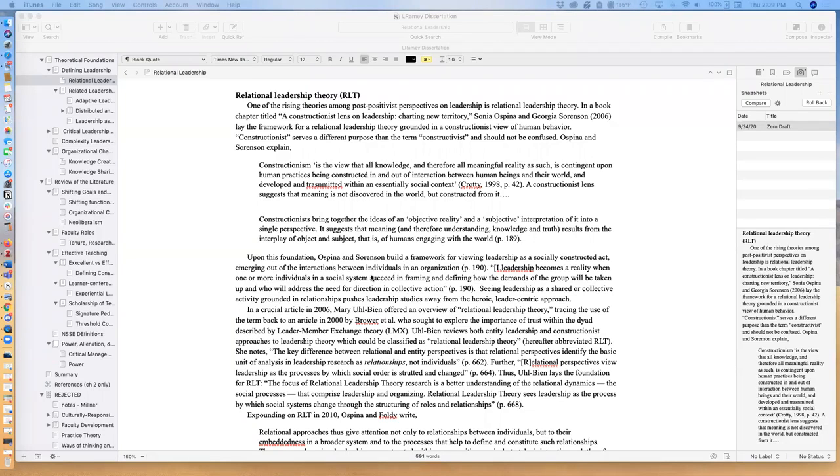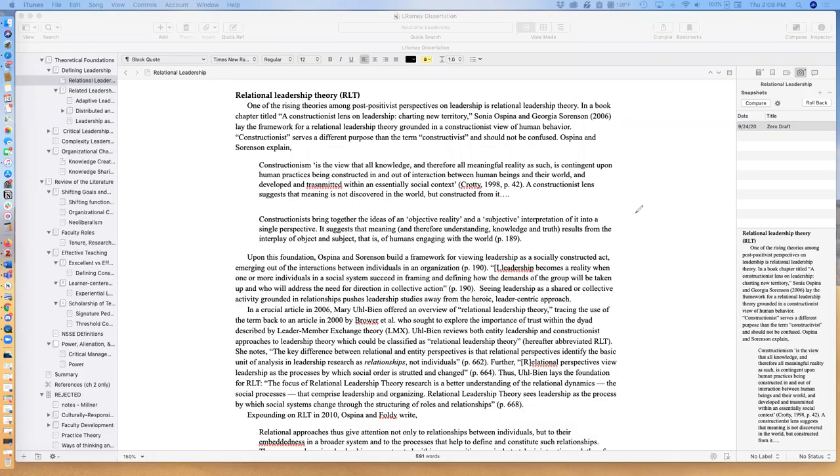Hey everyone! I wanted to take a minute and talk about one of the tools in Scrivener that I've been using a lot in the past few weeks as I've been revising sections of my dissertation chapters.